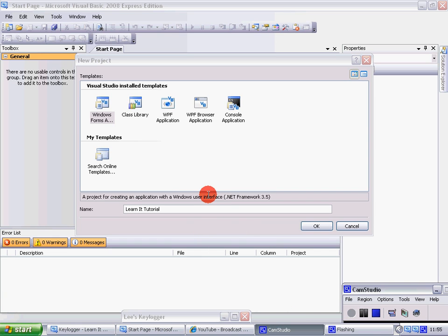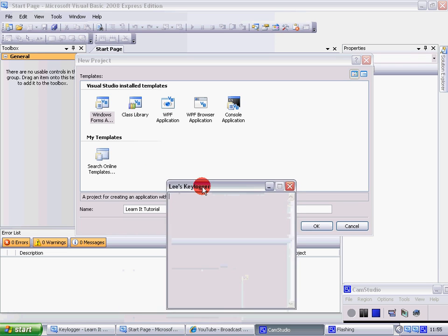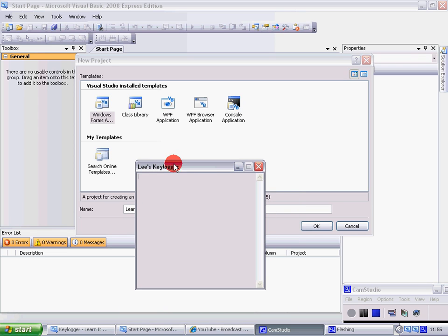Hello guys, welcome to my tutorial today. Learning how to make a keylogger like this. Okay, watch, I'll just type something: welcome to the tutorial.